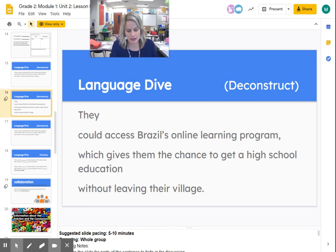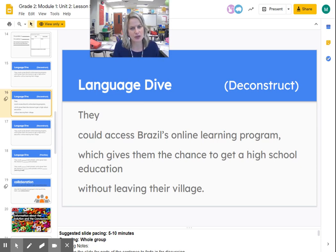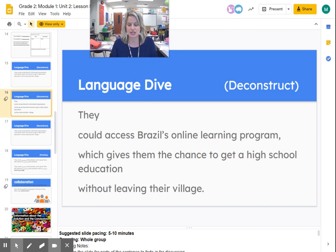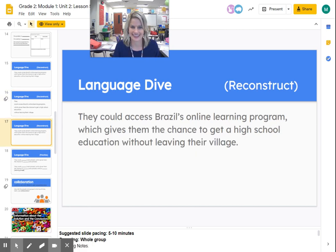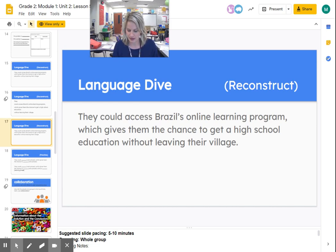Let's look at the last line: 'without leaving their village.' What did the children have to do to get their education? They didn't have to leave their village — they could stay right there to learn. Now what if I took the word 'without' out of the sentence and put the word 'while'? Would that change the meaning? It sure would — it would mean that while leaving their village, so that means they would have to leave their village to get their education. Now that we took the sentence apart, let's put it back together and re-read it. The passage said they could access Brazil's online learning program, which gives them the chance to get a high school education without leaving their village. Does that make a little bit more sense to you now?